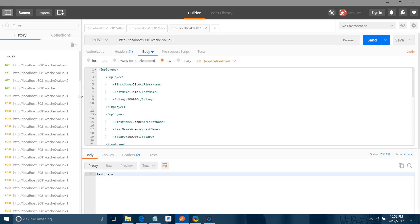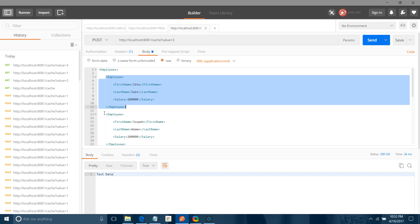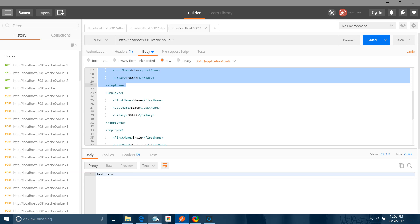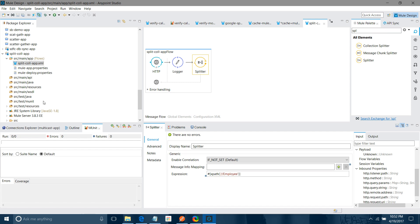Our message has employees — we have an employees element and we need to split the message per employee record. I have an XPath expression ready and I will enter it into the expression field. I will save.